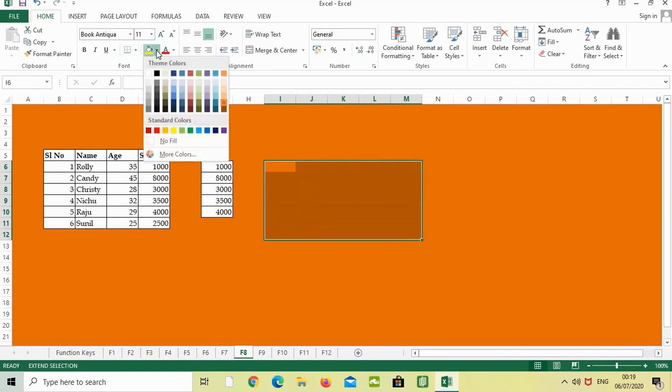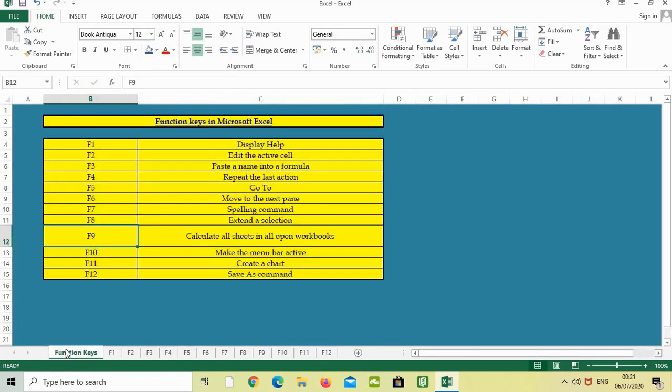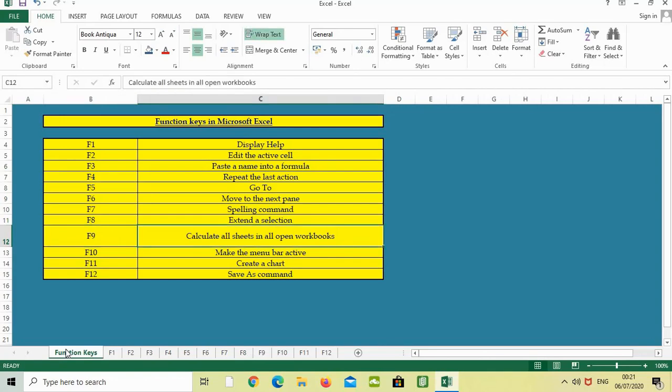Then with the arrow keys we can select like this and change the color. The next function key is F9, which calculates all sheets in all open workbooks.